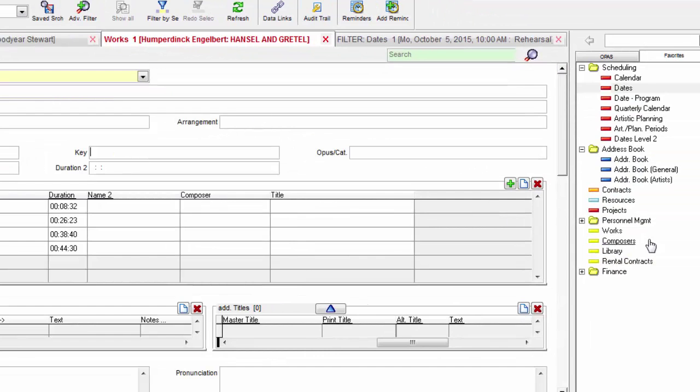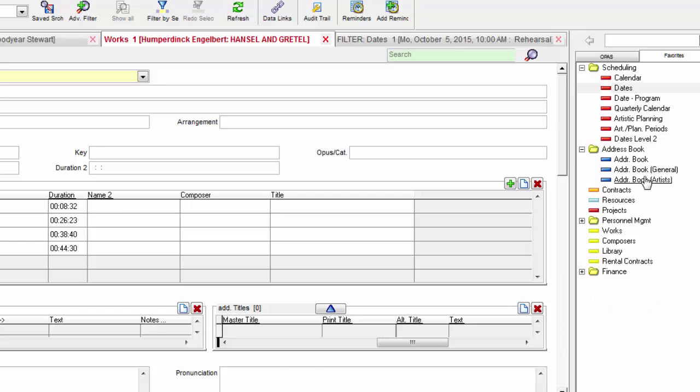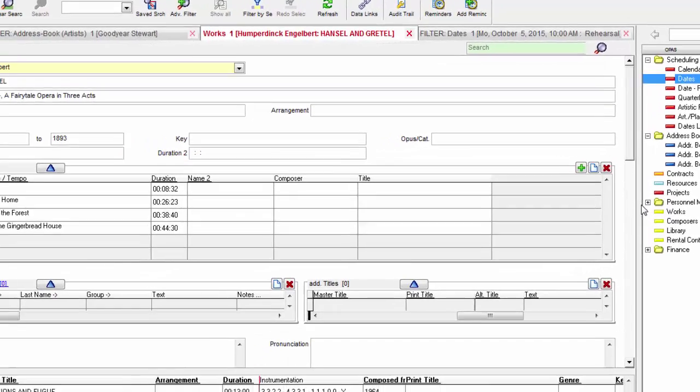The favorites menu here on the right operates just like favorites or bookmarks in your web browser. These are the OPASS program areas that you use the most, placed in any order you wish, and organized into folders.